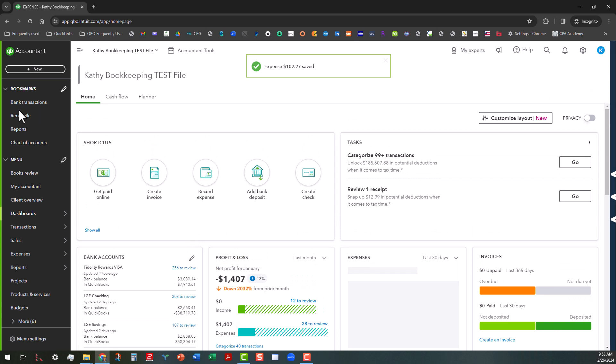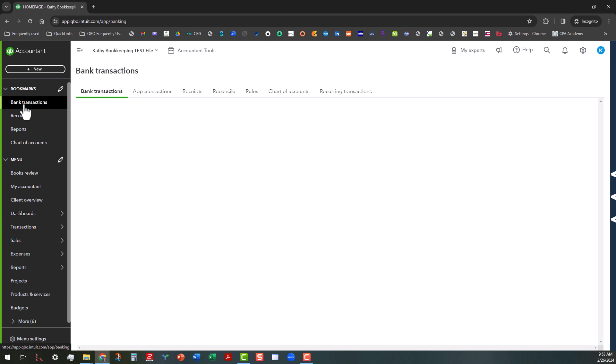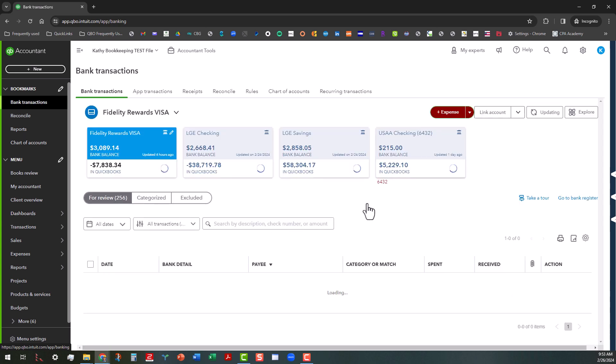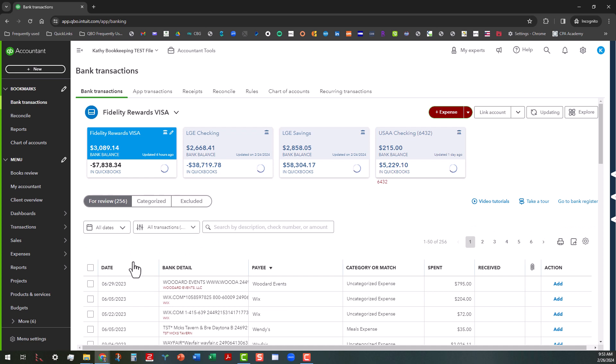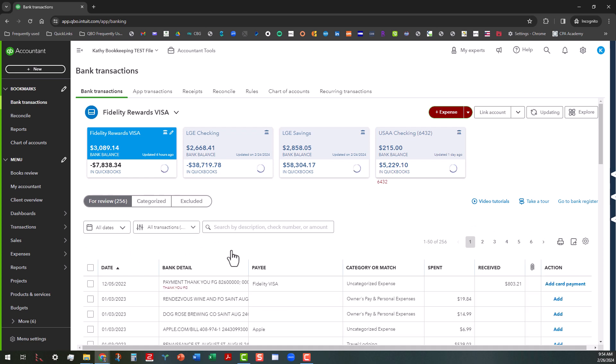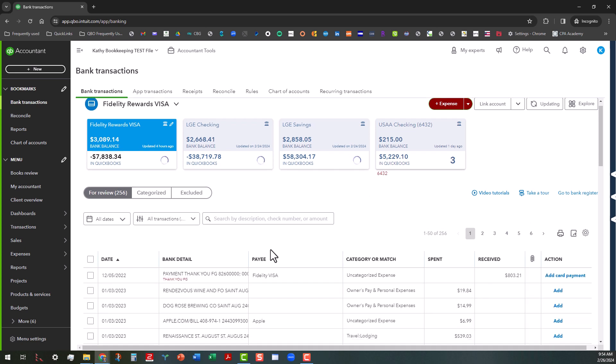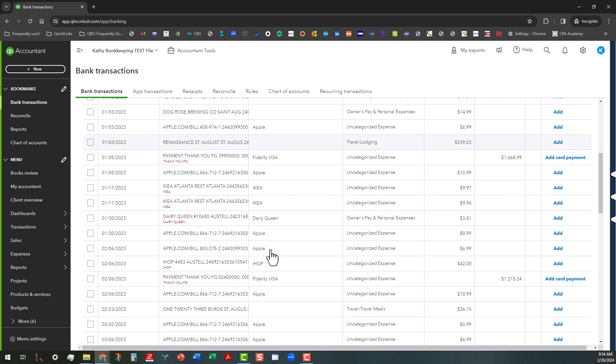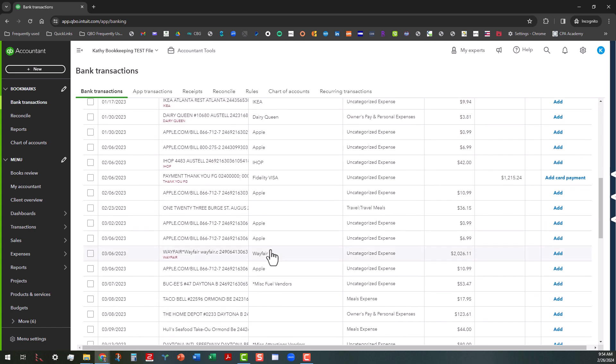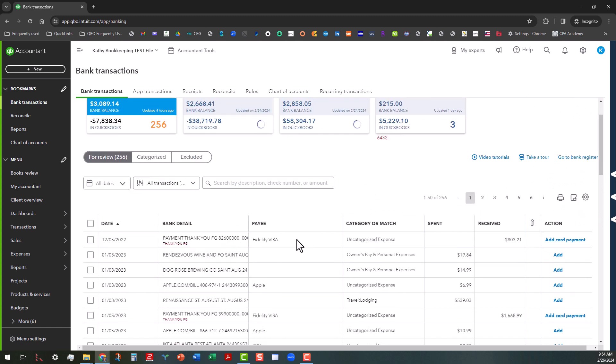Now, if we go to the bank center, which is the bank transactions area, if we did this right, we should see a match for the receipt.